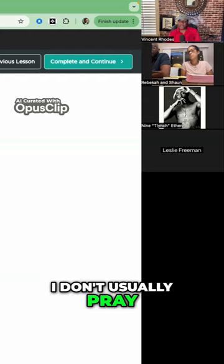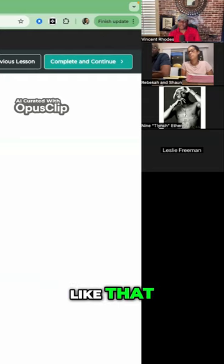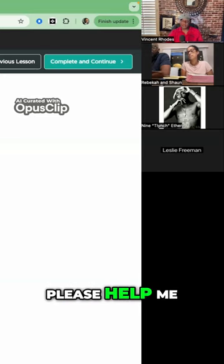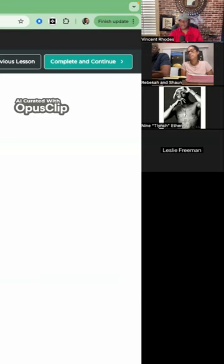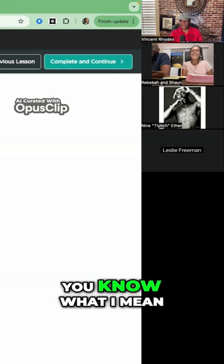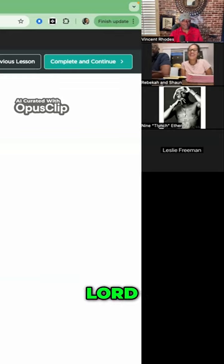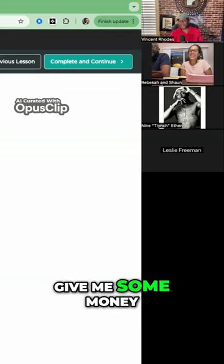Now, I don't usually pray like that. If I'm sick, I'm like, God, please help me. You know what I mean? If I'm broke, Lord, give me some money.